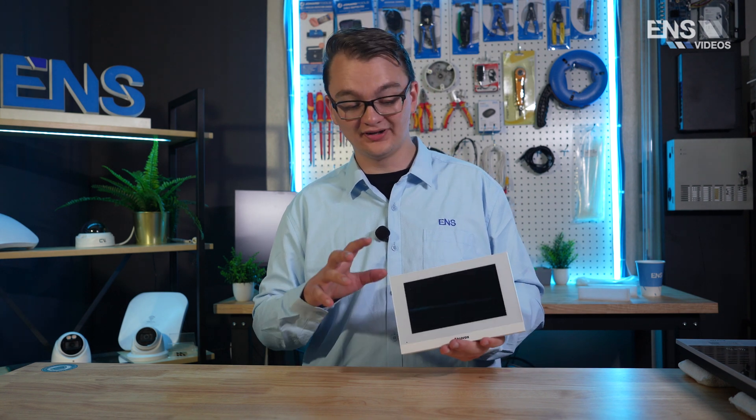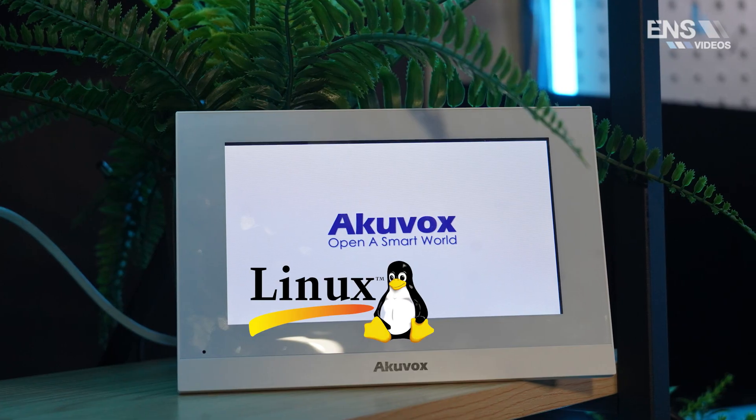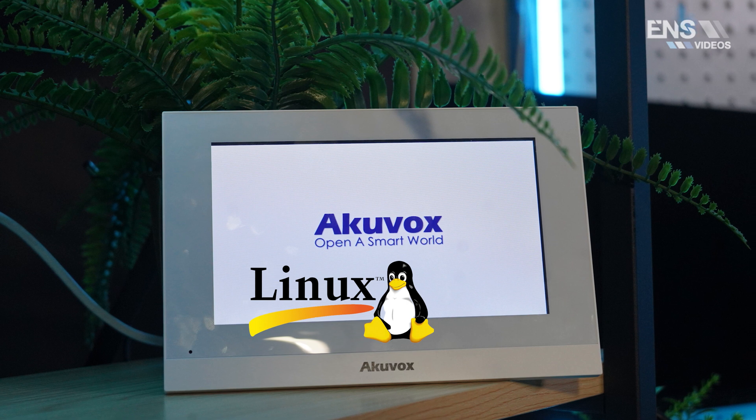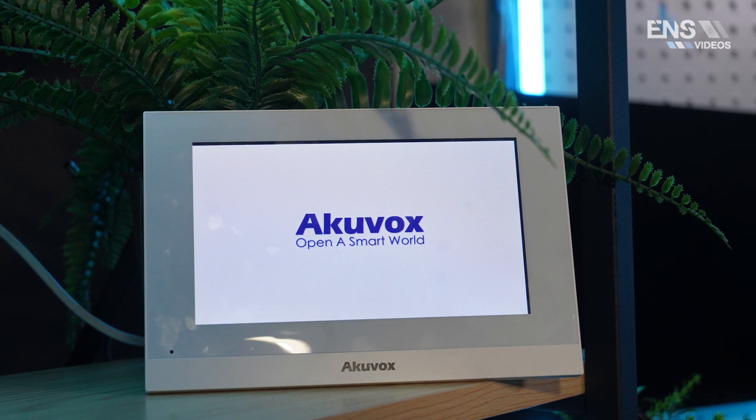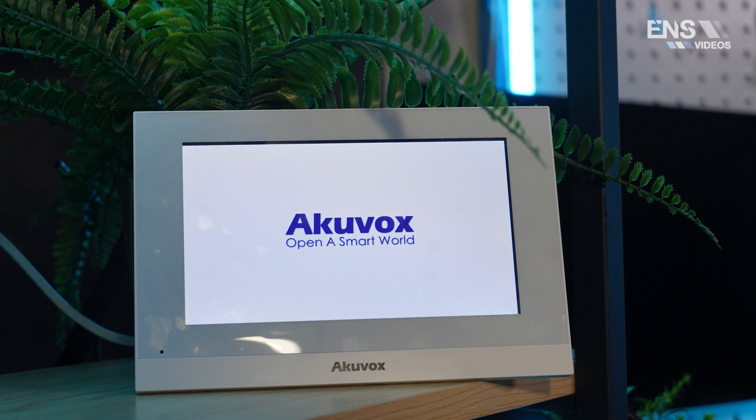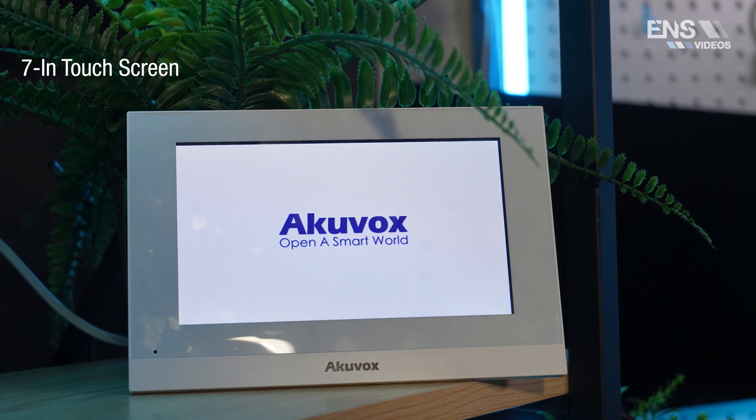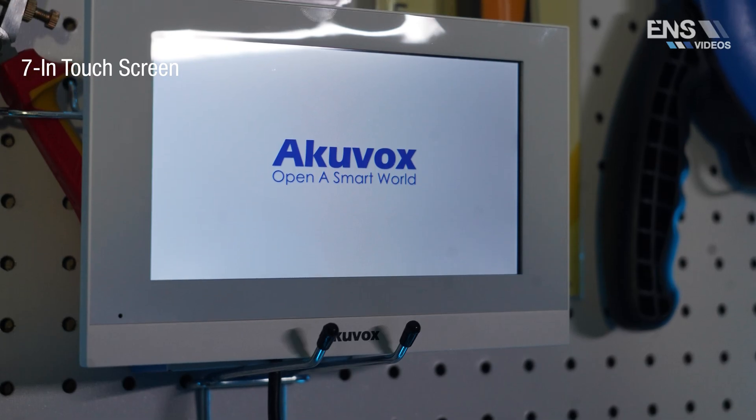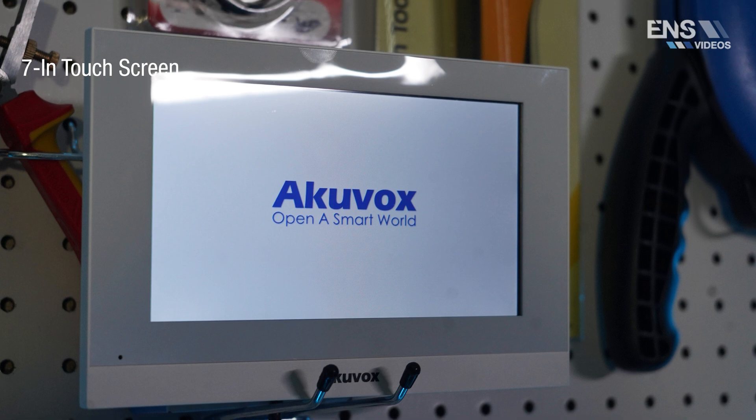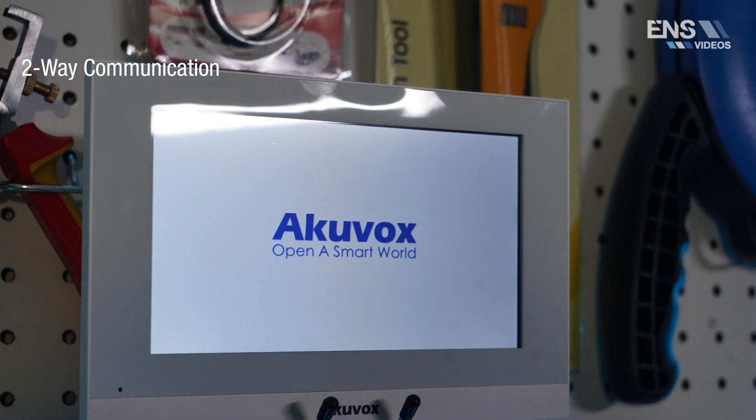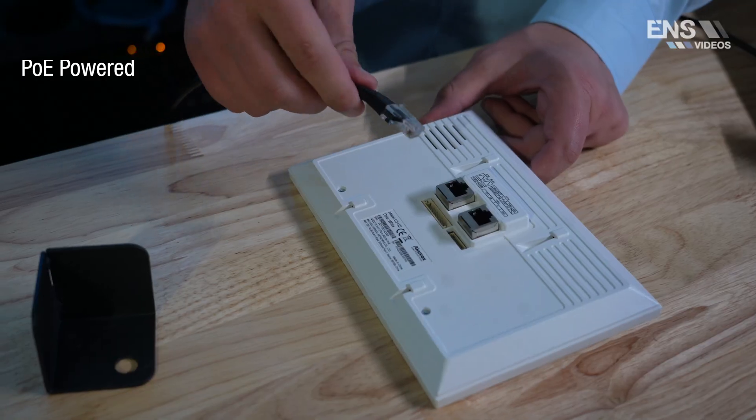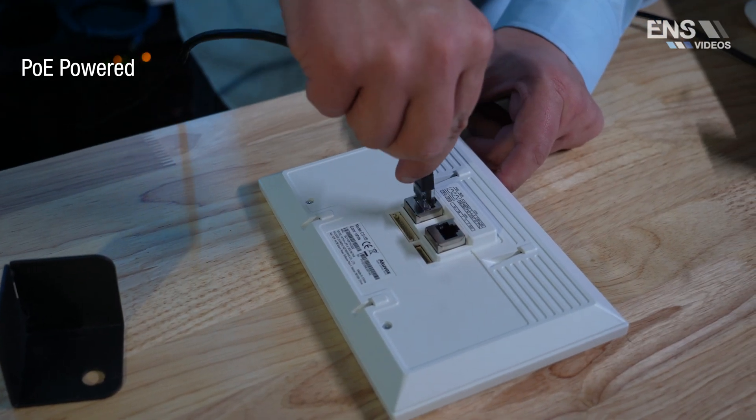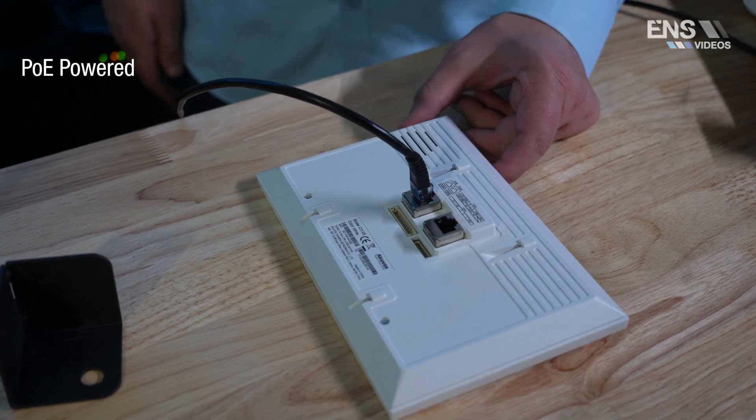First thing worth mentioning is it is running on a Linux operating system. It is very clean, small footprint, very thin as well, so the installation is very easy. It is a 7-inch touchscreen with energy saver mode and it does support two-way audio communication with other units within the network as well, comparing it to an R29 door phone for example. And it is PoE powered or you can also power it by an external source if you wanted to.